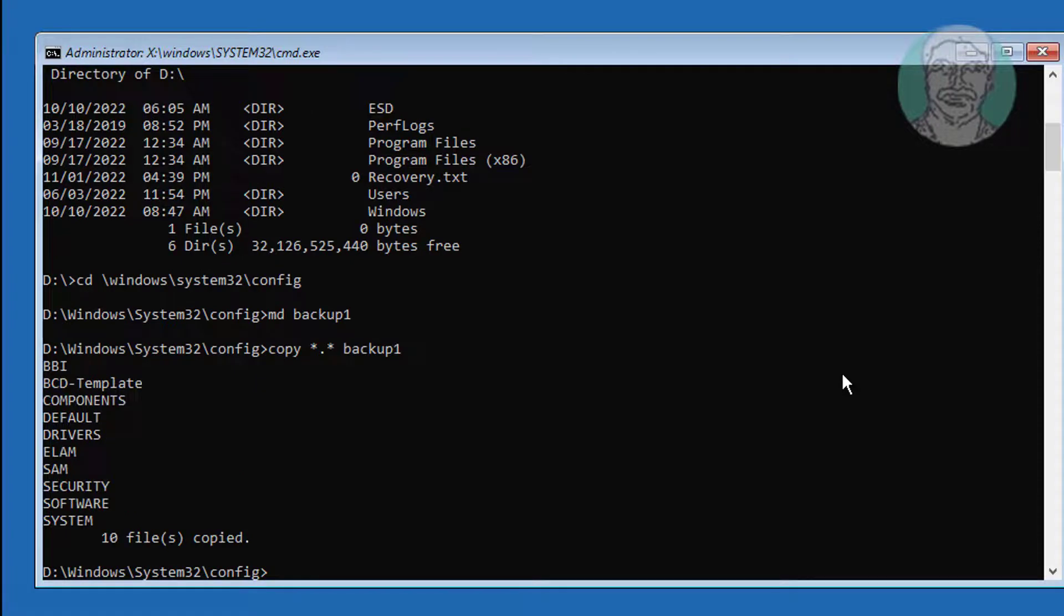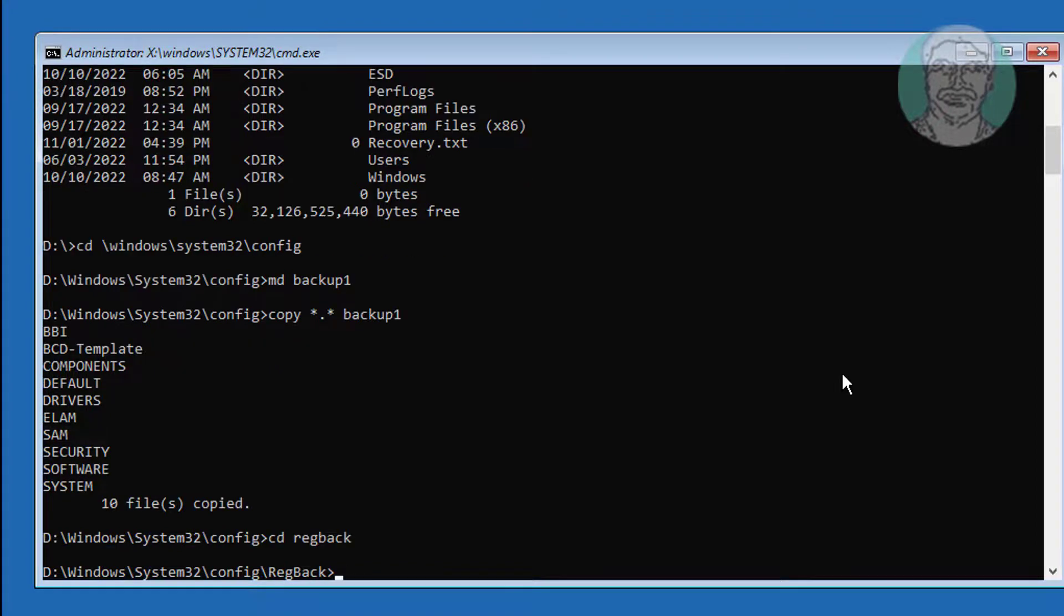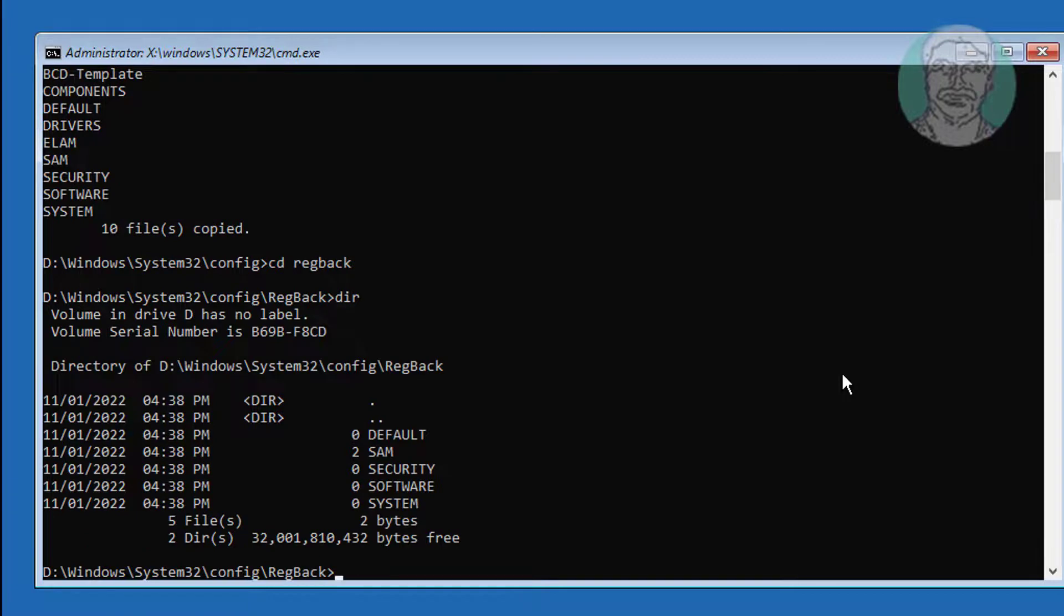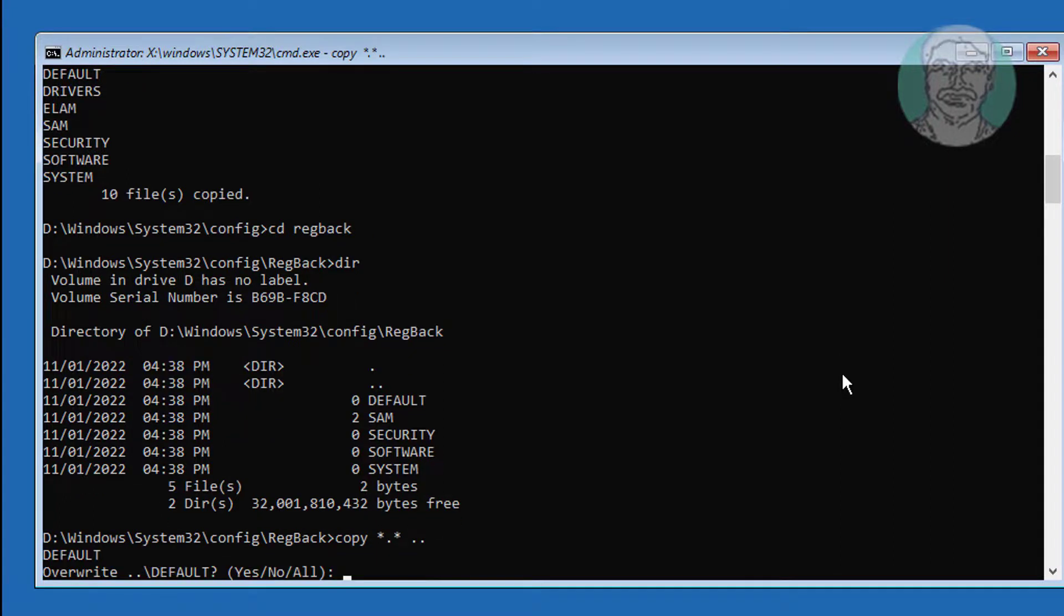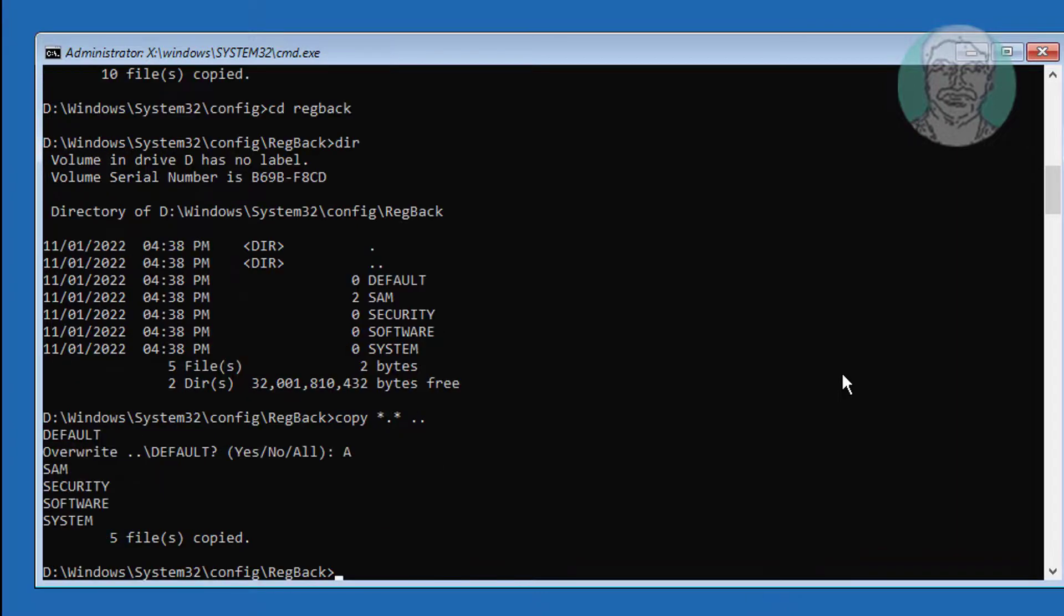Type CD space reg back. Copy Star Dot Star Space dot dot. Copy Star Dot Star Space dot dot. Exit and start windows.